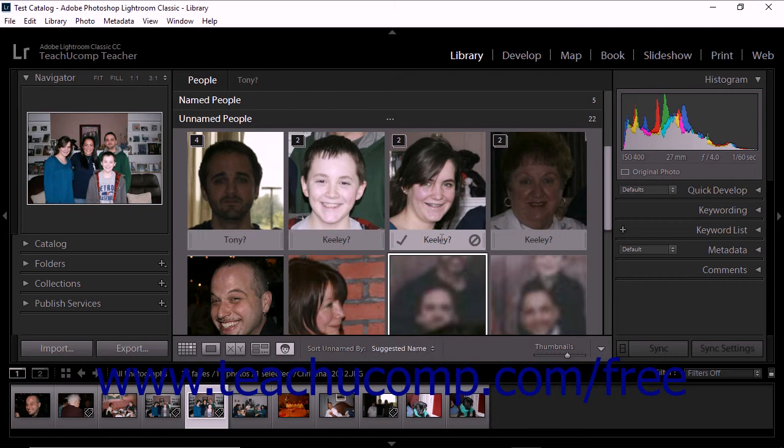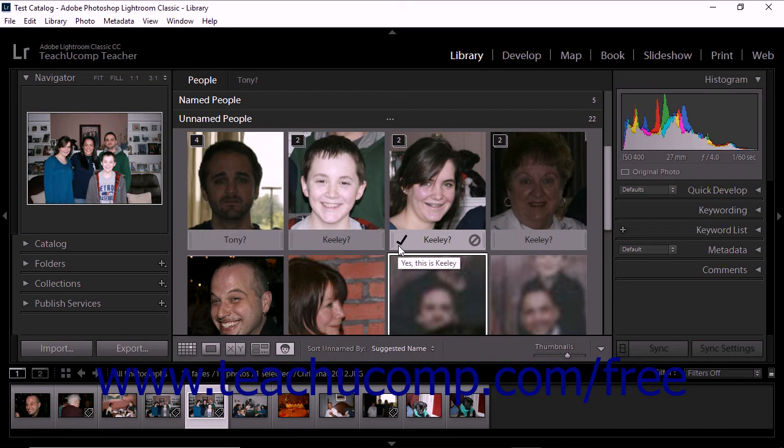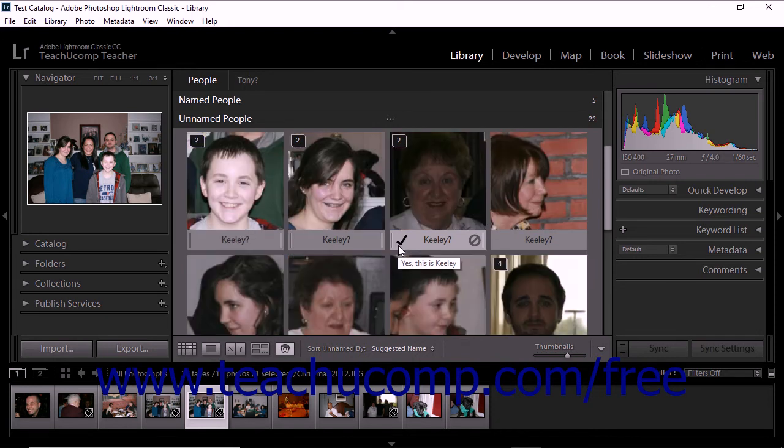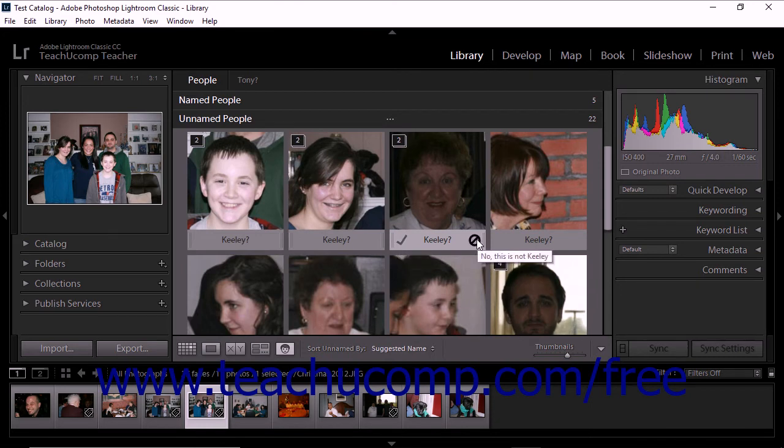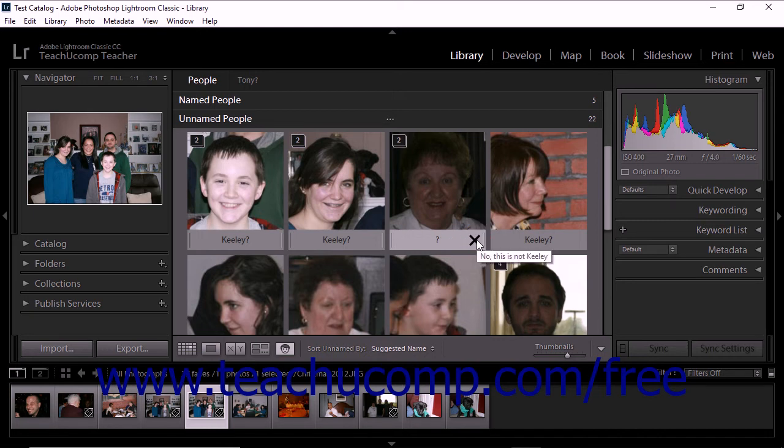If Lightroom guesses correctly, you can accept the suggested name for a photo by clicking the check mark to the left of the suggested name under a thumbnail image. The photo is then moved into the appropriate stack within the named people section. If Lightroom guesses incorrectly, you can reject the suggestion by clicking the No This Is Not icon to the right of the suggested name. The suggestion is removed and replaced with a question mark.